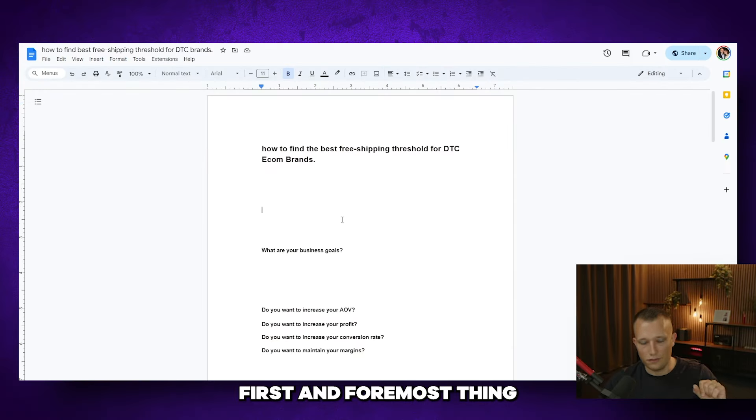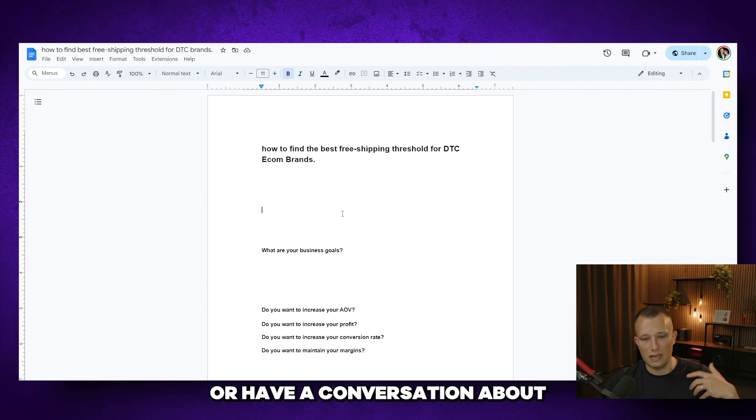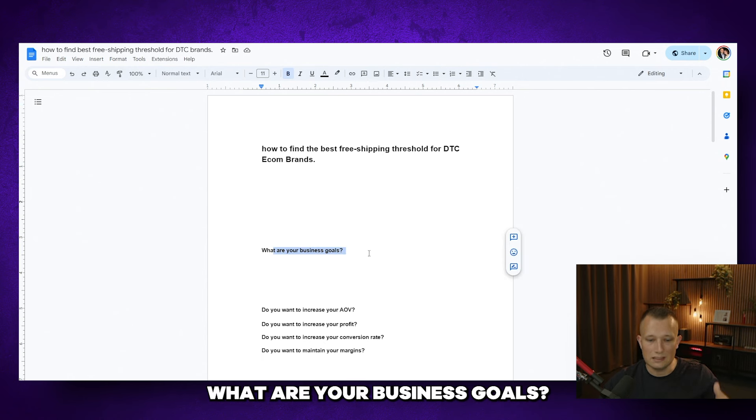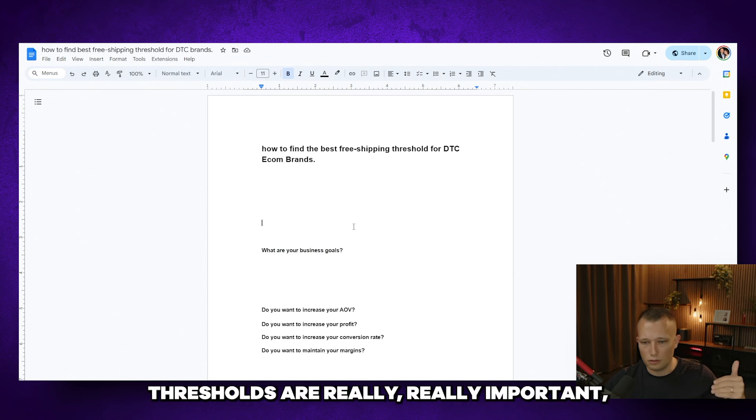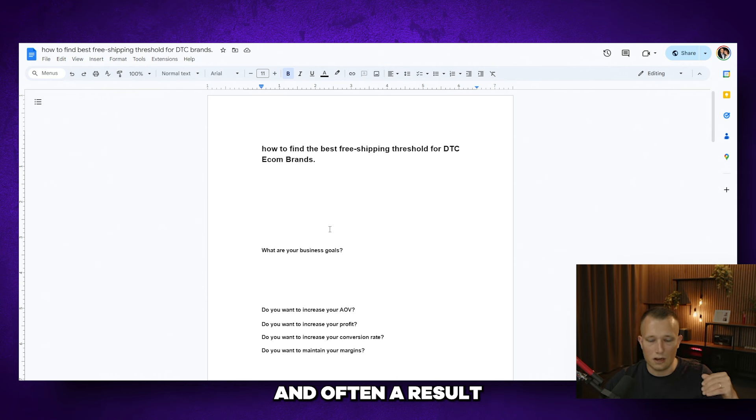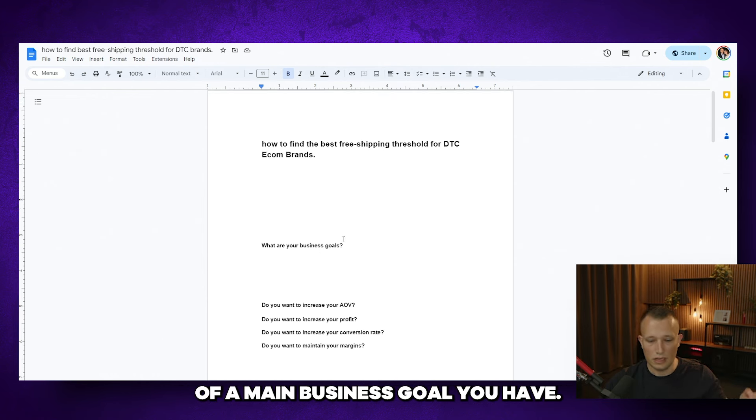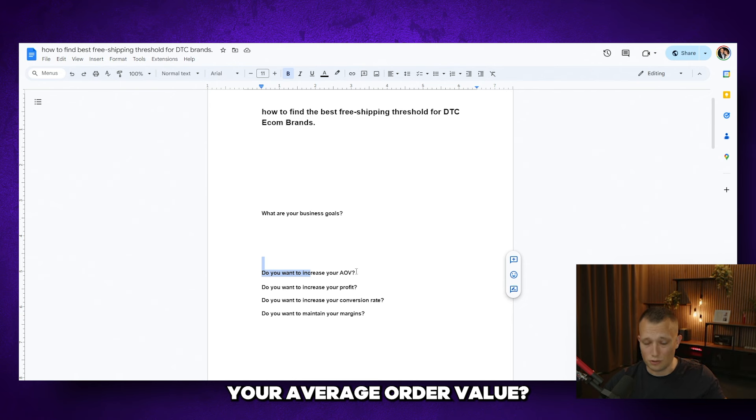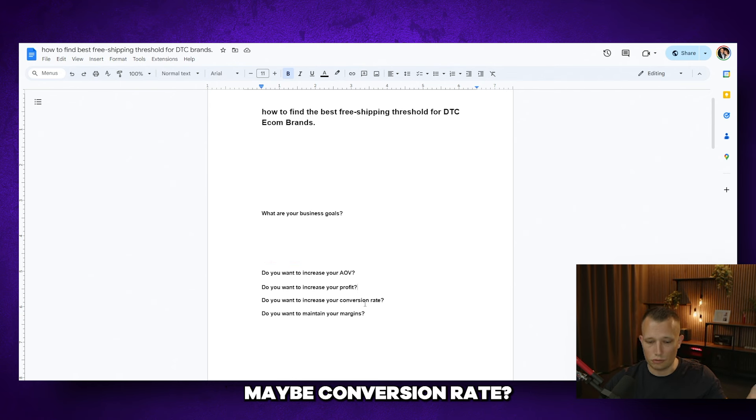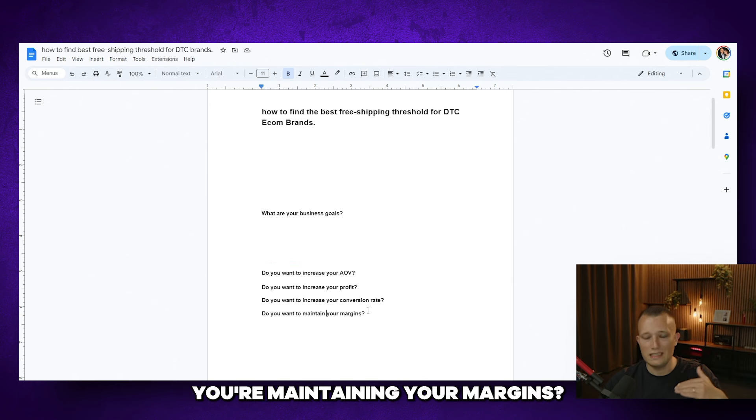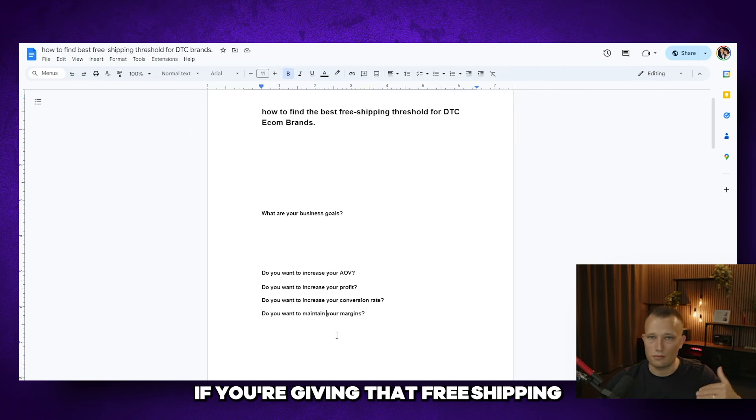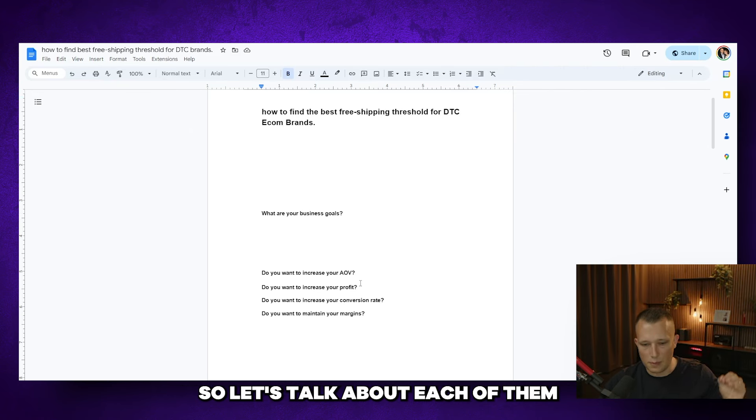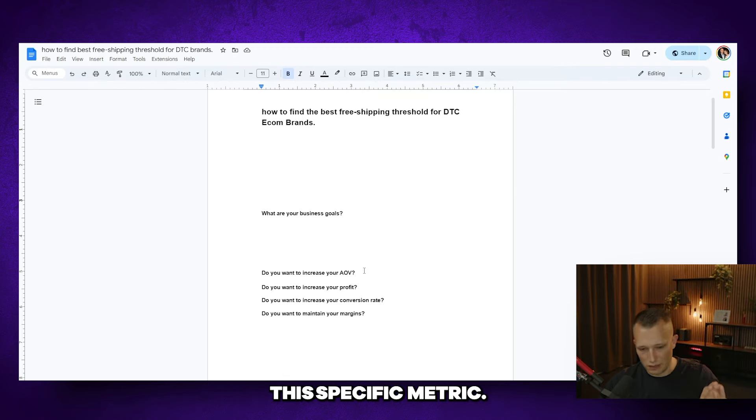First and foremost thing you want to discuss is what are your business goals. Free shipping thresholds are really important but they are supported by and often a result of the main business goal you have. So is it to increase your average order value? Is it to increase profit? Maybe conversion rate? Or do you just want to make sure you're maintaining your margins if you're giving that free shipping for certain visitors on your website? So let's talk about each of them and how you can increase this specific metric.